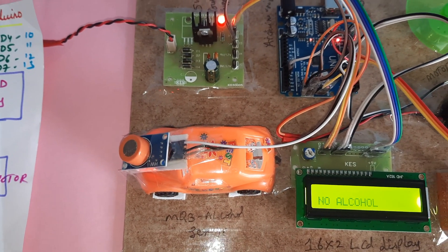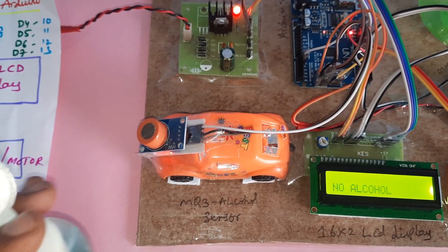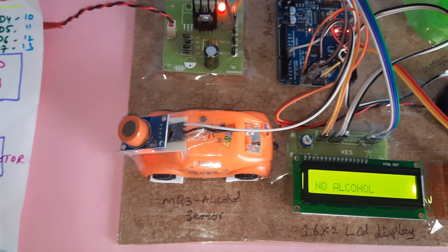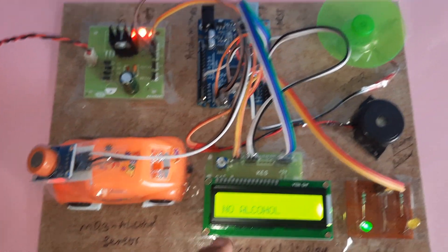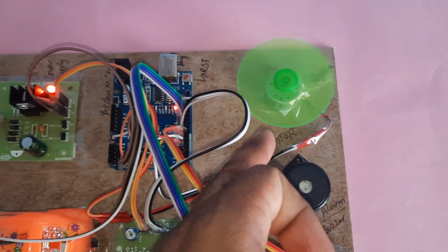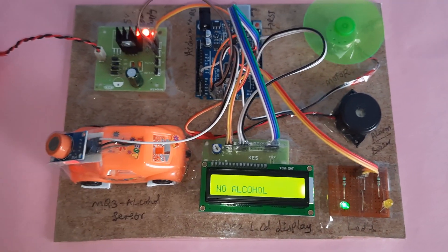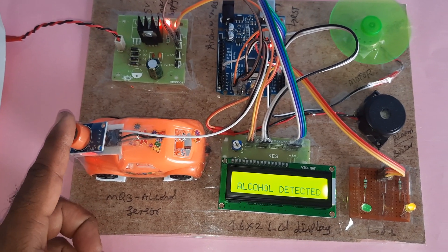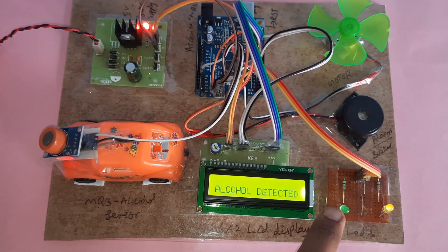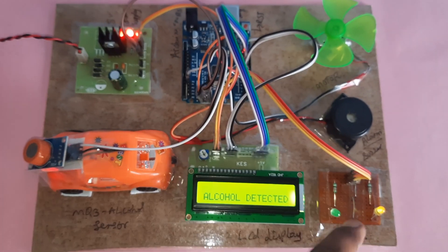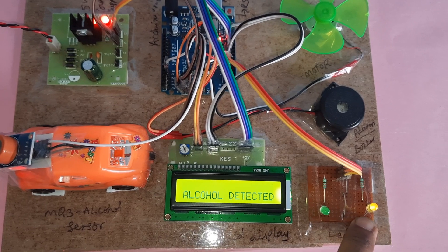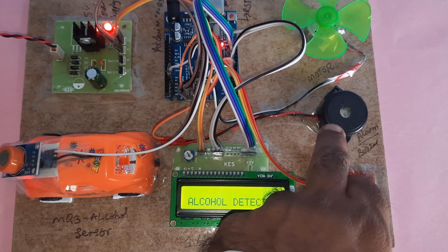It will detect the alcohol. Now I am taking the alcohol. There is no alcohol: engine on, green LED on. If alcohol is detected: green LED off, engine off, orange LED on, alarm on.